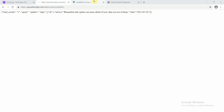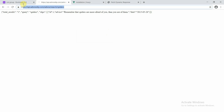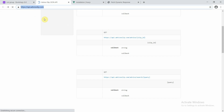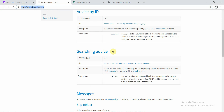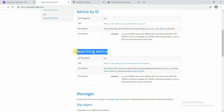Hello everyone, welcome to a new Vuegist tutorial. Today we are going to take the help of this API — api.adviceslip.com — and we are going to make a search feature.